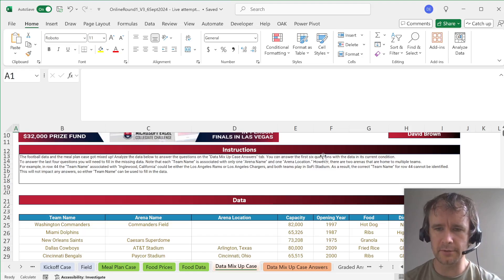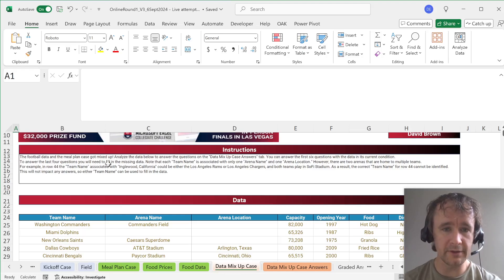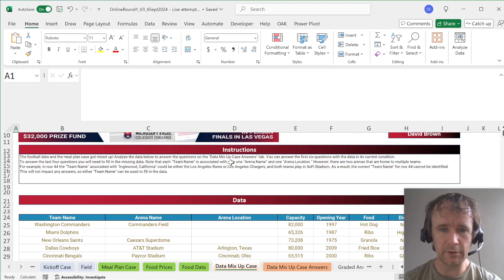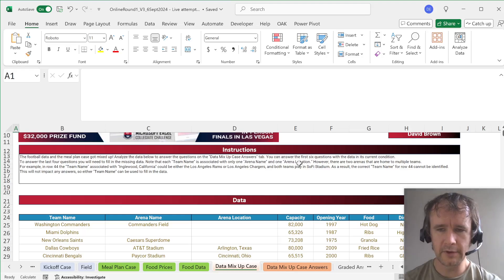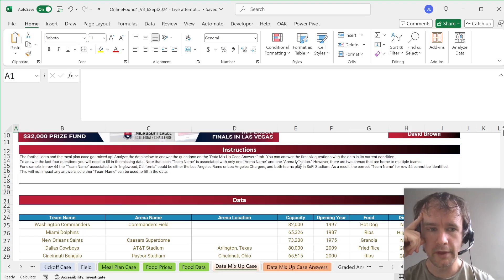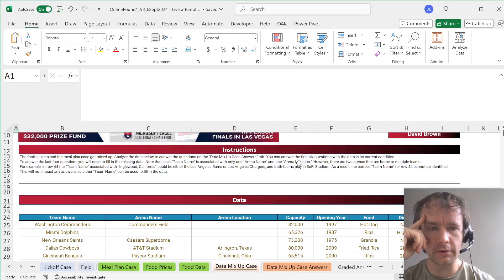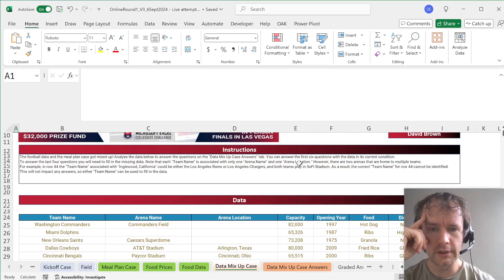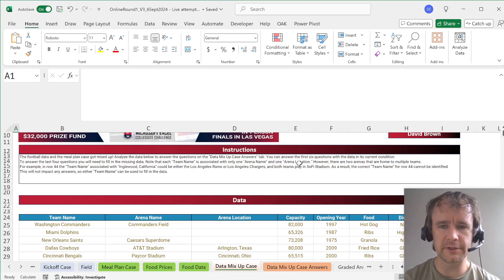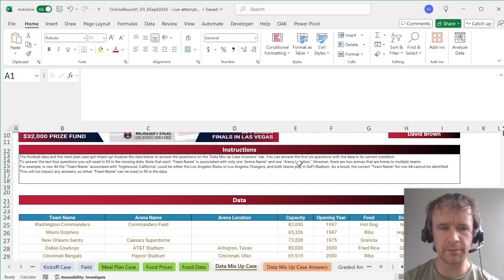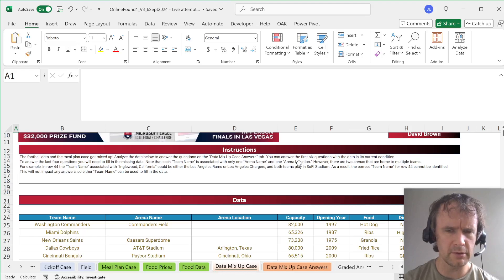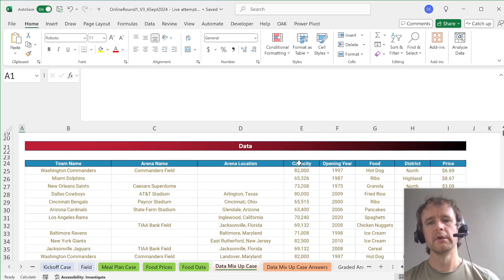You can answer the first six questions with the data in its current condition. To answer the last four questions you'll need to fill in the missing data. Note that each team name is associated with only one arena name and one arena location. However, there are two arenas that are home to multiple teams. For example, in row 44, the team name associated with Inglewood, California could be either the Los Angeles Rams or Los Angeles Chargers, and both teams play in SoFi Stadium. As a result, the correct team name for row 44 cannot be identified. This will not impact any answers, so either team name can be used to fill in the data.